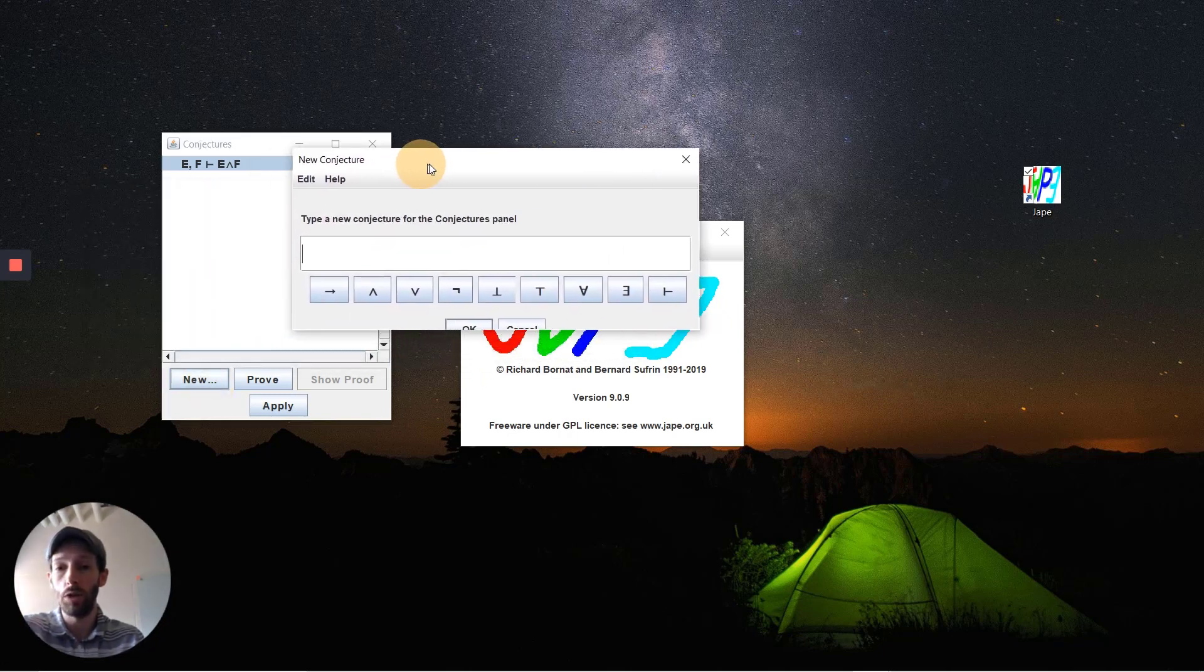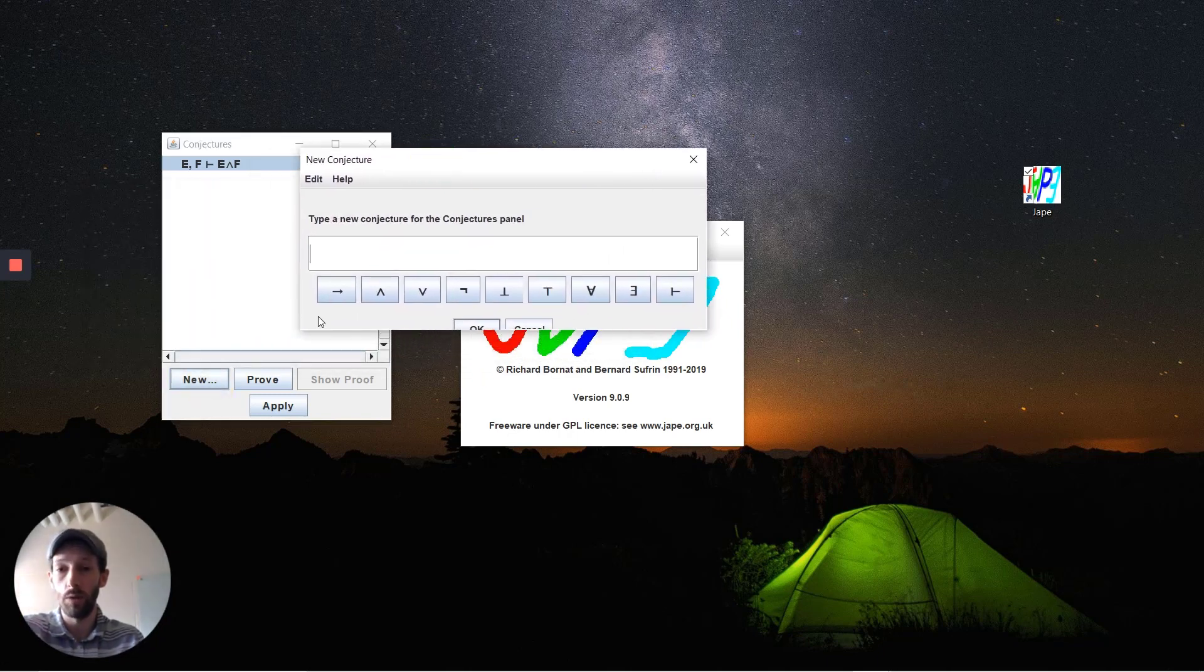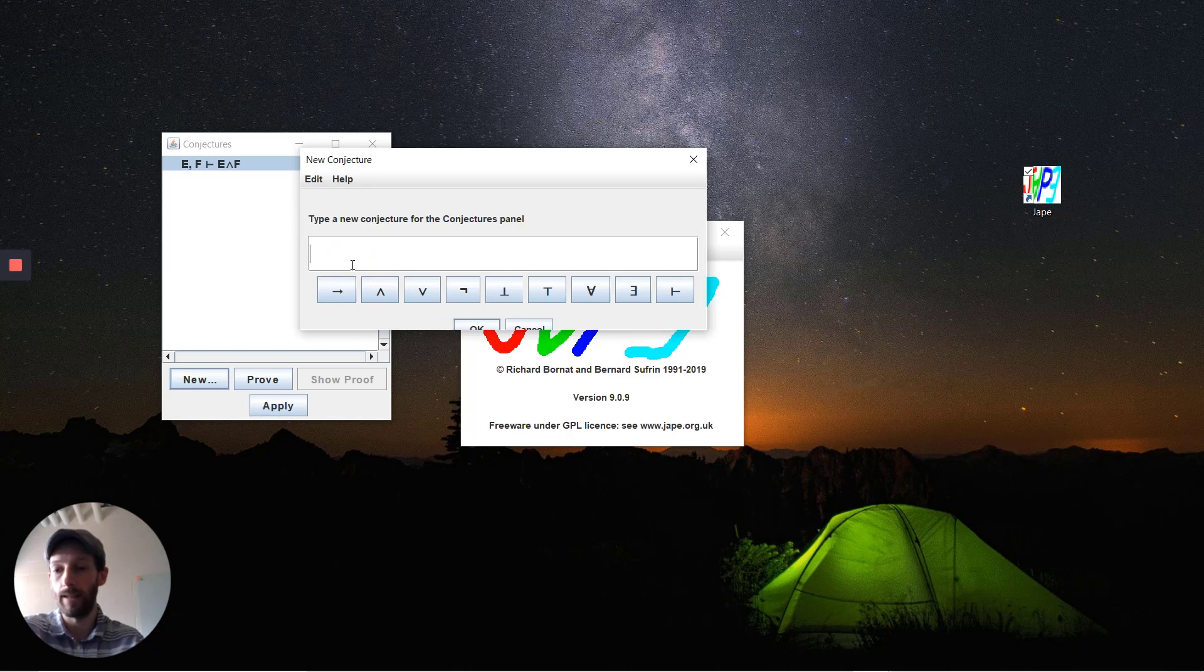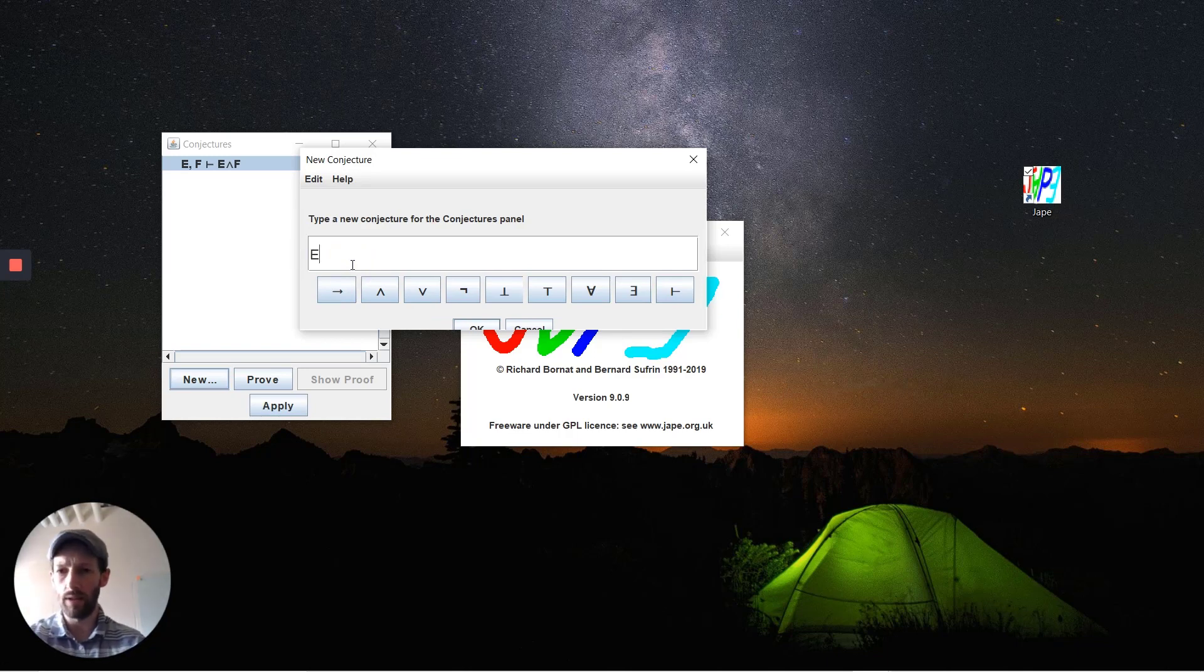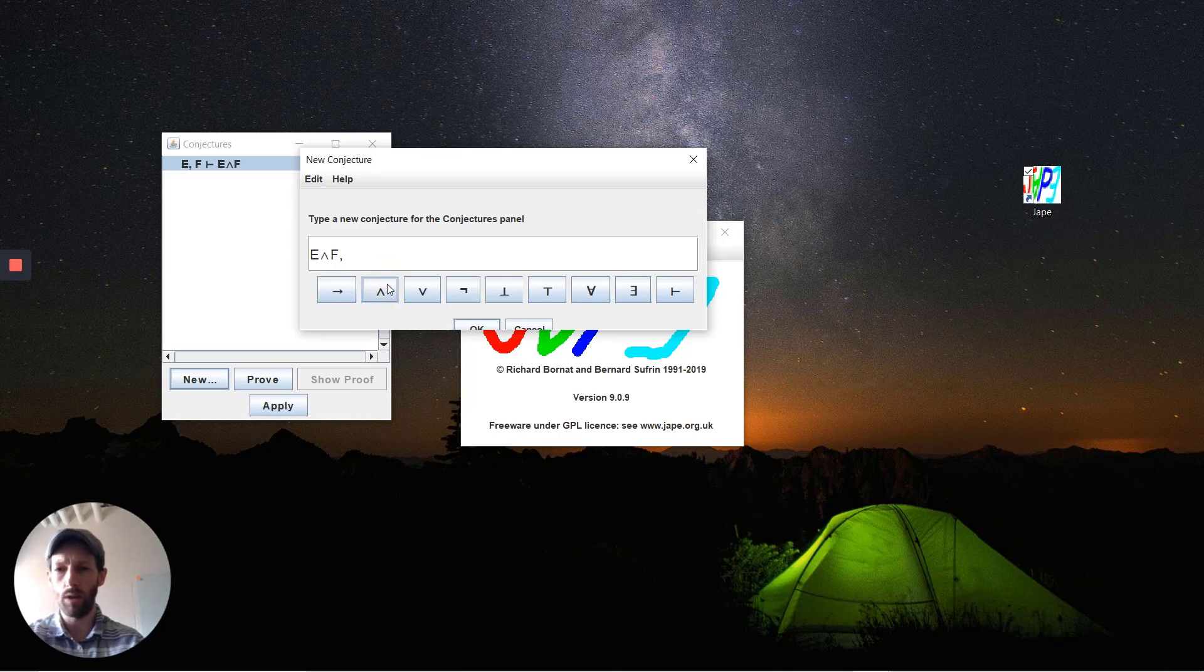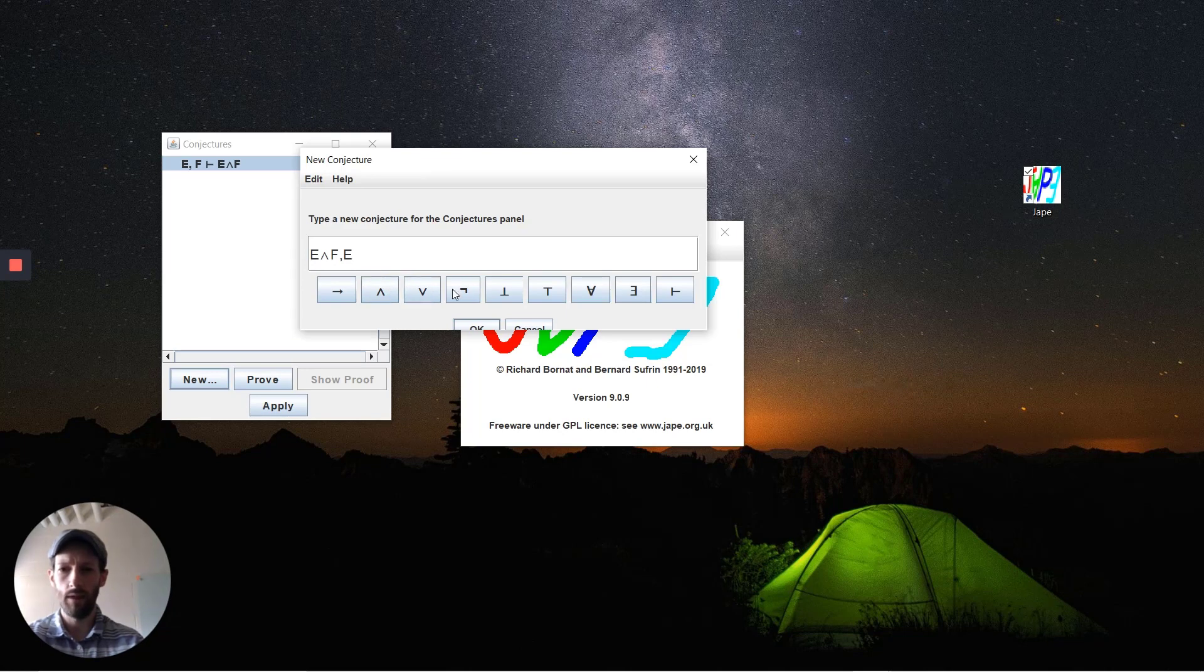This is what the new conjecture window looks like. You have the individual symbols that you might need to use along here as well as a keyboard input. So we're going to prove something fairly simple. Let's say we have E conjoined with F as one, and we have an implication between F and G.